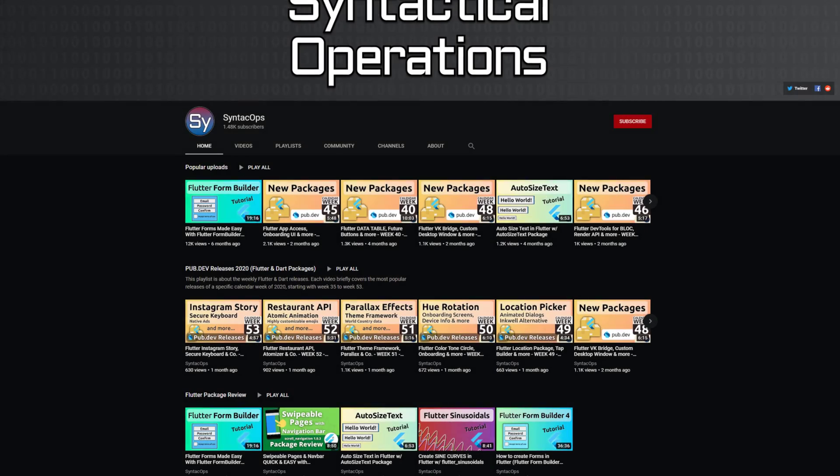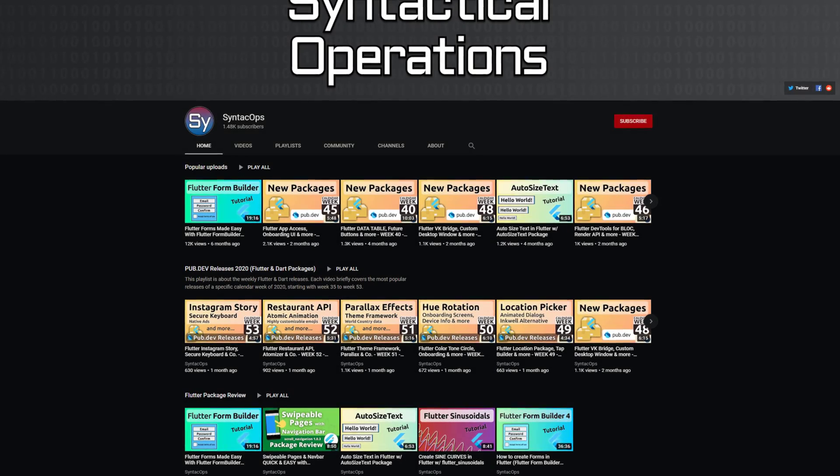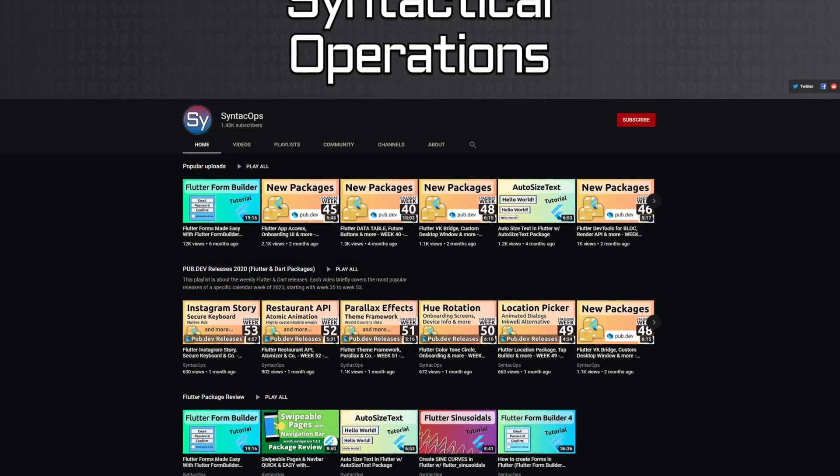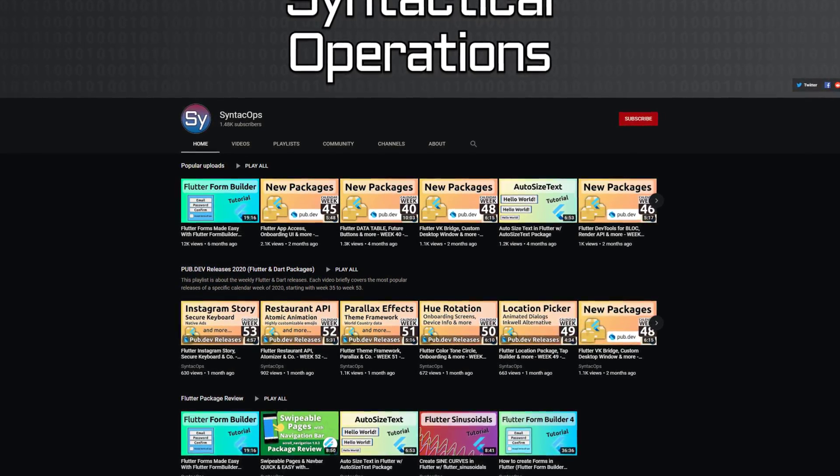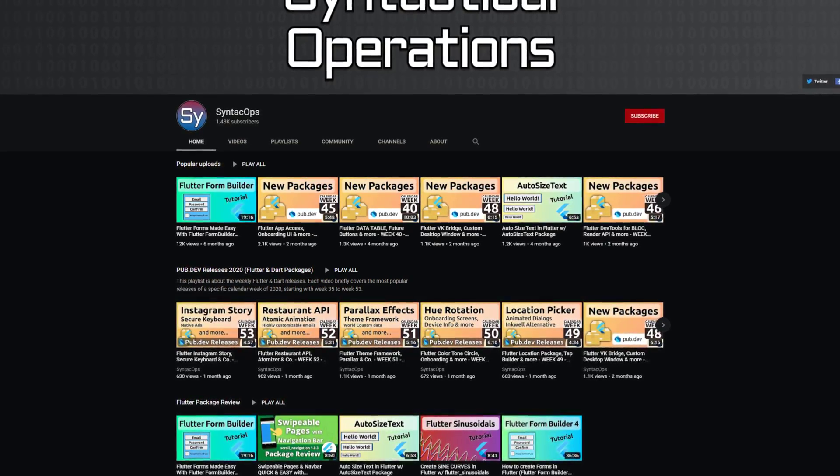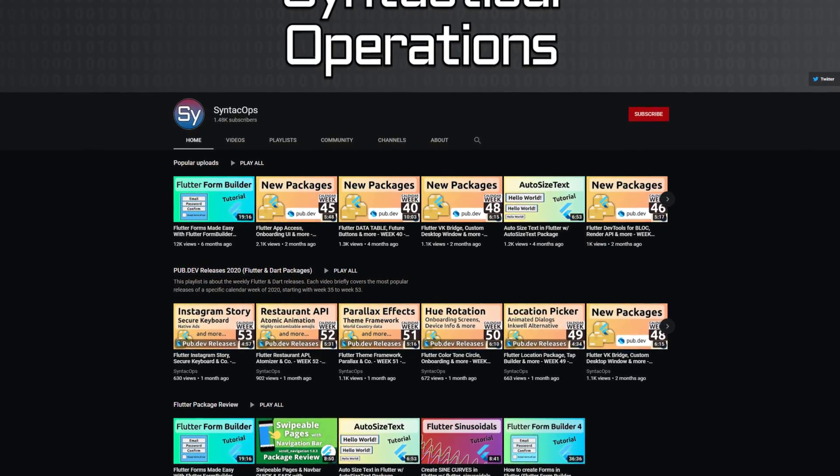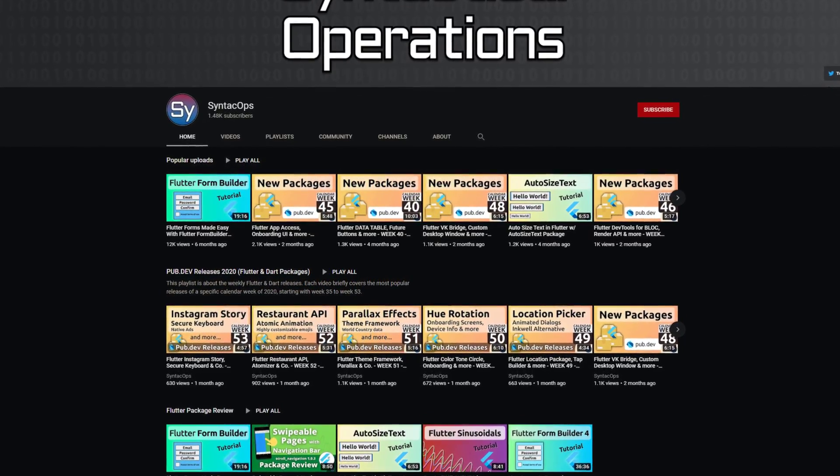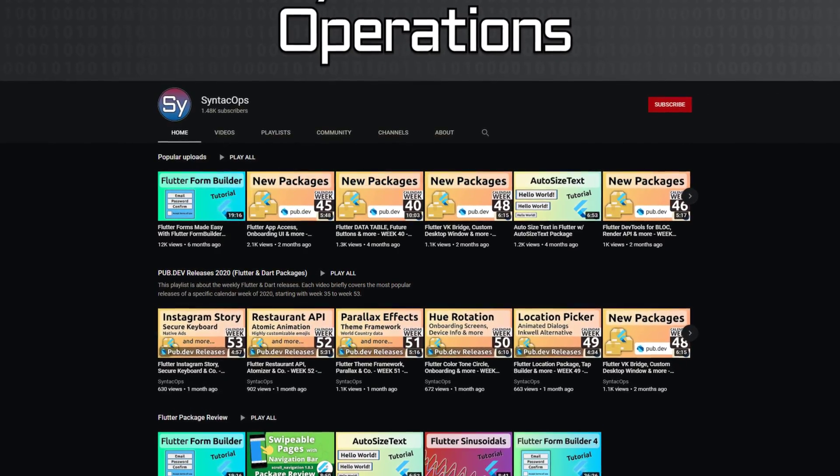Those were the top 10 of the week. Make sure to support the developers of those awesome packages by hitting the like button on the documentation page. All packages and further information are linked in the video description.